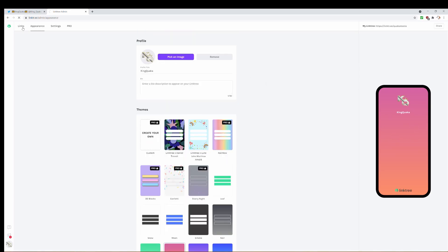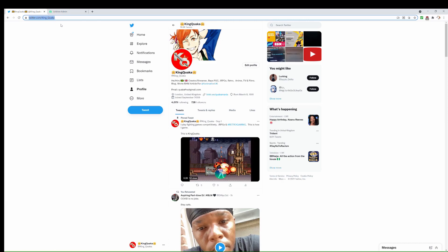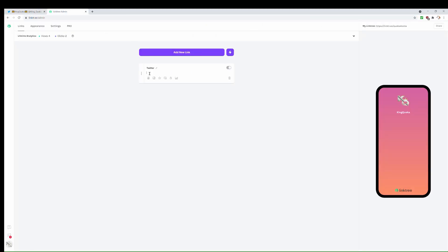Now with that out of the way, we can go into links. All you have to do is click 'Add New Link,' then type in a title. Let's say you want to add your Twitter account — just type in 'Twitter.' I'd advise typing in a clear title for the link you're presenting, so people know where they're going. Then type in the Twitter URL, which is your Twitter page. I'll just copy and paste it — and that is my Twitter page added.